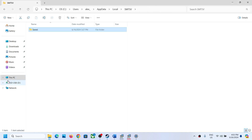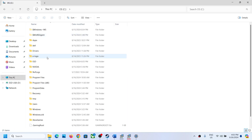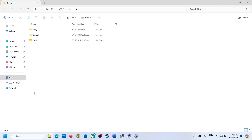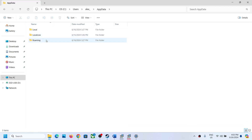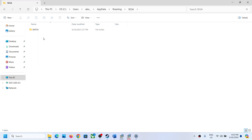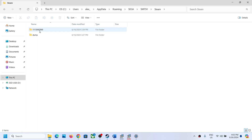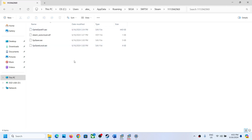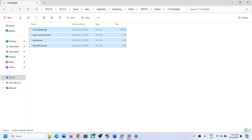To access the save game files, go to This PC again, then C Drive, Users, your username, AppData, and this time open the Roaming folder. You will see a Sega folder — open it, then open the SMT 5B folder, then the Steam folder, and this is where you can find the save game files.